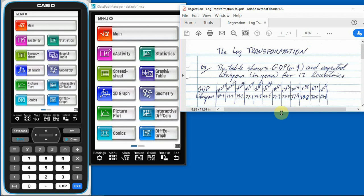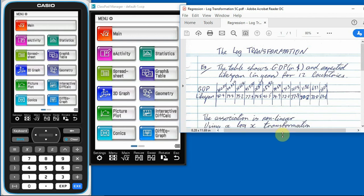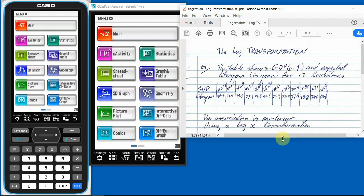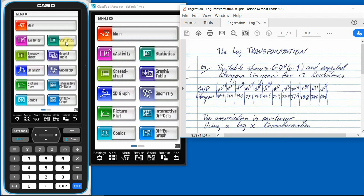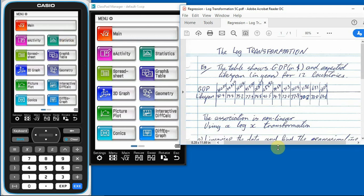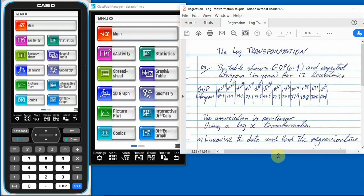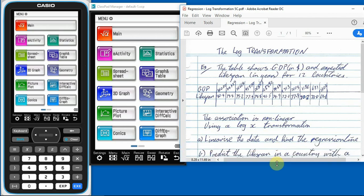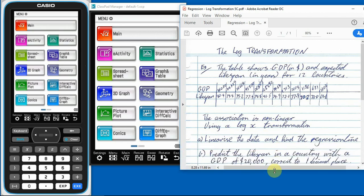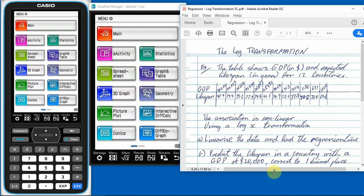So we're told the association is non-linear. And we're using a log x transformation. So we'll have a look and see what that means to us in a minute. So what do we need to do? Well, we need to find a regression line before we want to do some stuff because we're asked to linearise the data, find the regression line, and then predict from that.